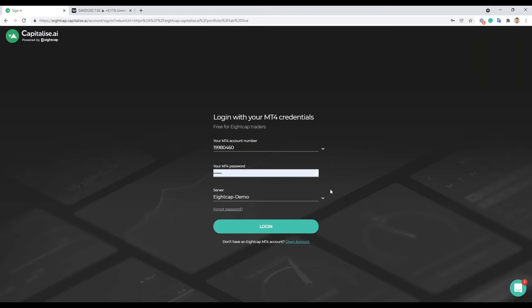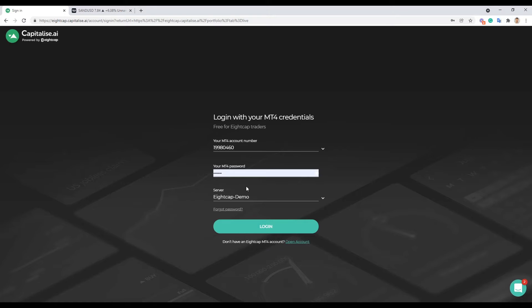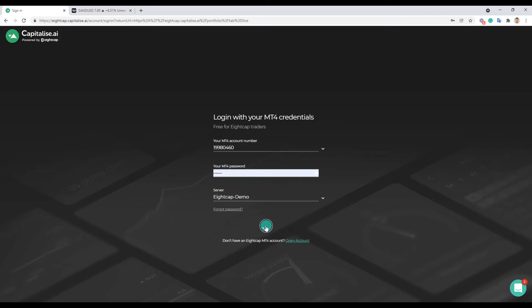So let's go ahead to our Eight Capitalized account for Eight Cap. Remember you're logging in with your MT4 credentials. I'm gonna go ahead, you can see my account is just linked to a demo account here. So I'm gonna go ahead and log in and we're gonna create some strategy.